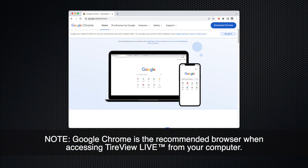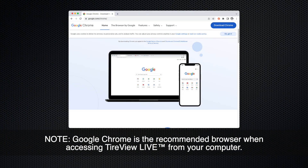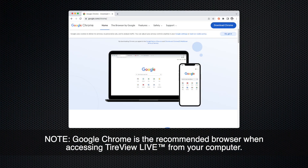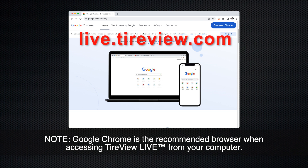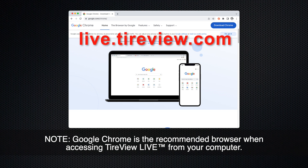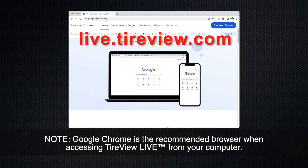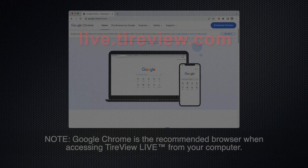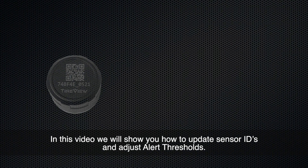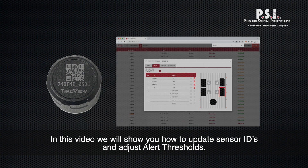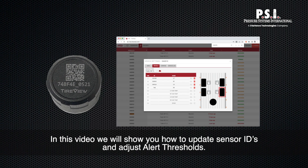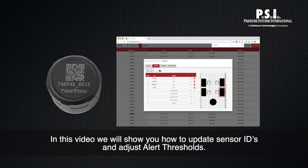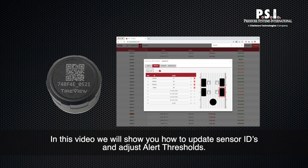Note: Google Chrome is the recommended browser when accessing the TireView Live portal at live.tireview.com from your computer. In this video we will show you how to update sensor IDs and adjust alert thresholds.